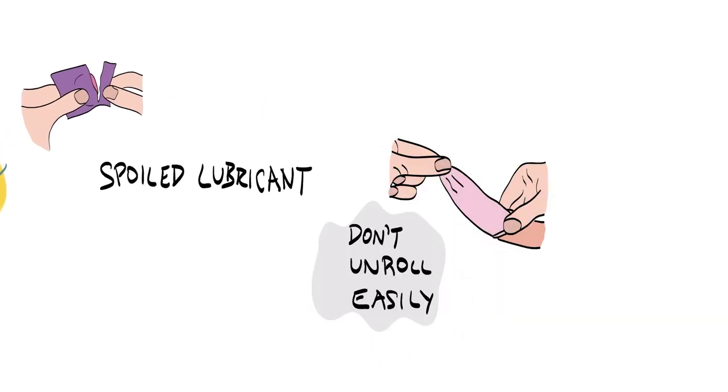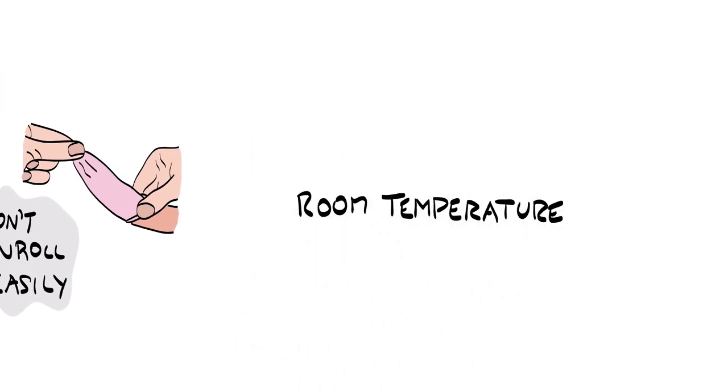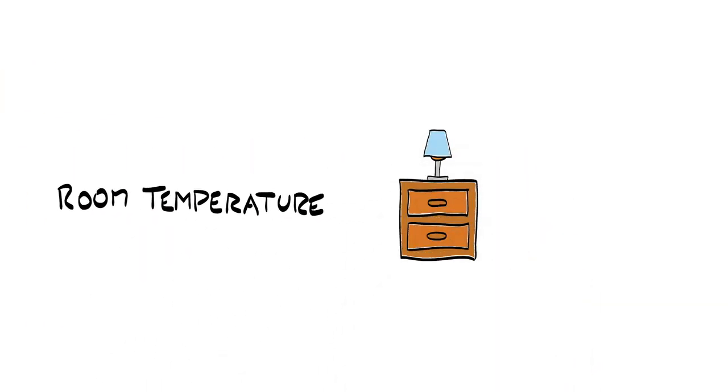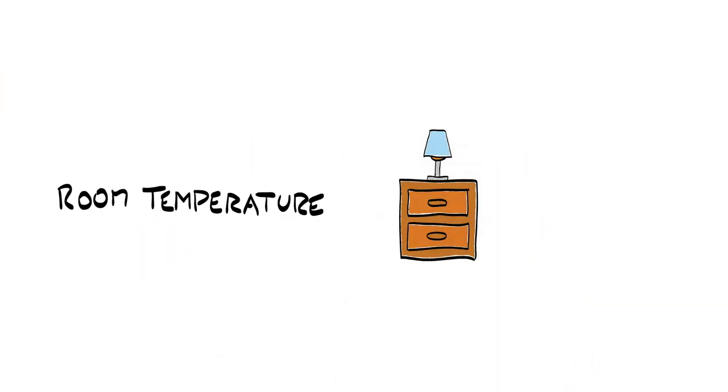Storing your condoms in a dry, cool place with a relatively regular room temperature, like your nightstand or a bedroom closet, helps them last till their expiration date, so you're ready when the action happens.